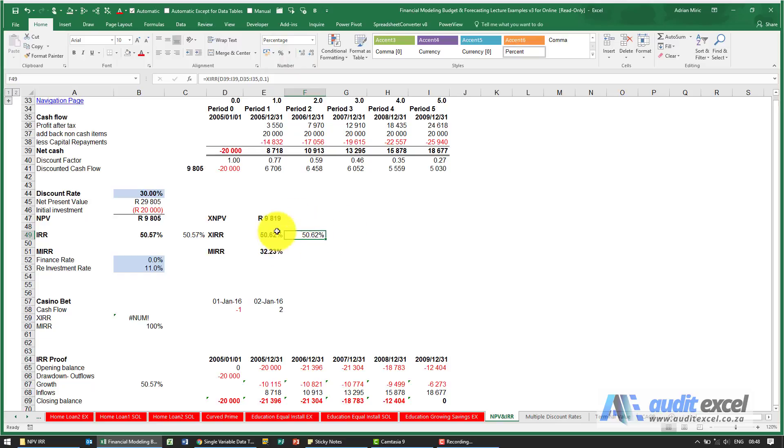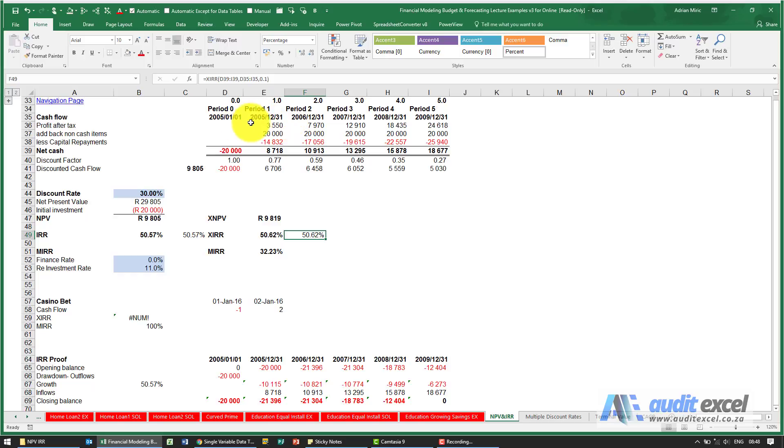The benefit of XIRR is that you don't have to have these equally spaced in time. The time periods can be whatever they need to be. Excel will check the cash flow and the time period and work out what IRR will solve the NPV to zero.